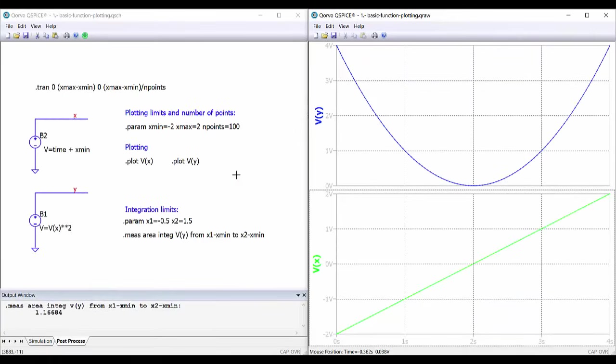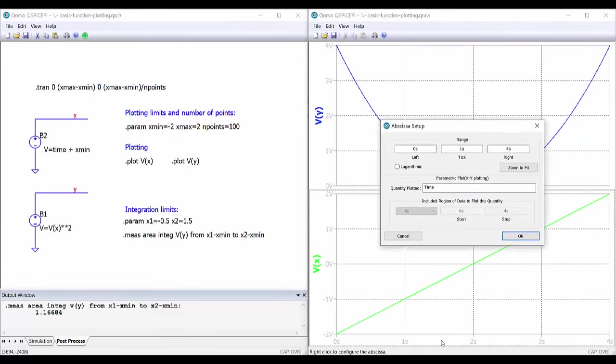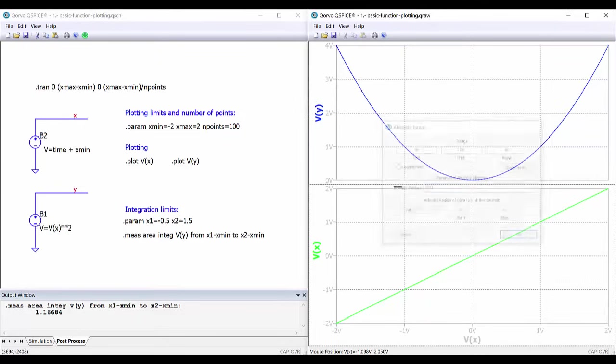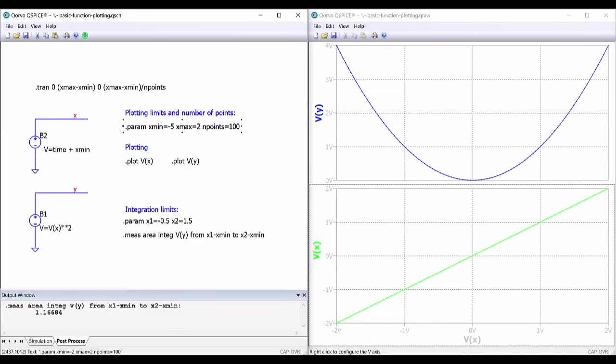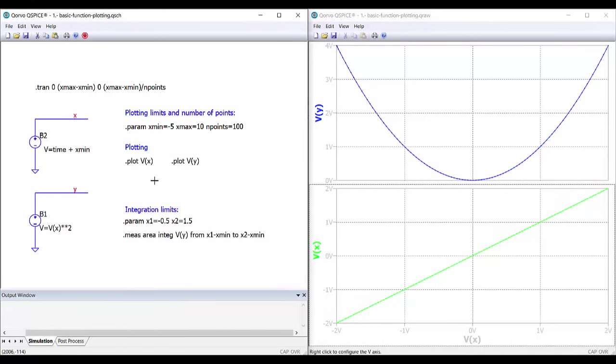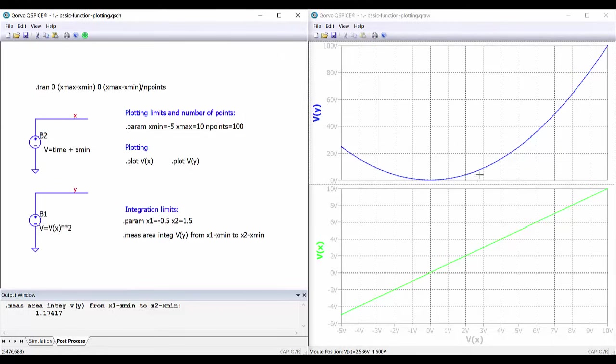So, here we have the program. If we want to do the representation as a function of x, right now we are showing time. If we want to do the representation as a function of our variable, then right-click, we change here the variable and select v of x. Now we are representing as a function of x from minus 2 to 2. If we want to do the range from minus 5 to 10, we change this and run the simulation. Now we have the new plotting.